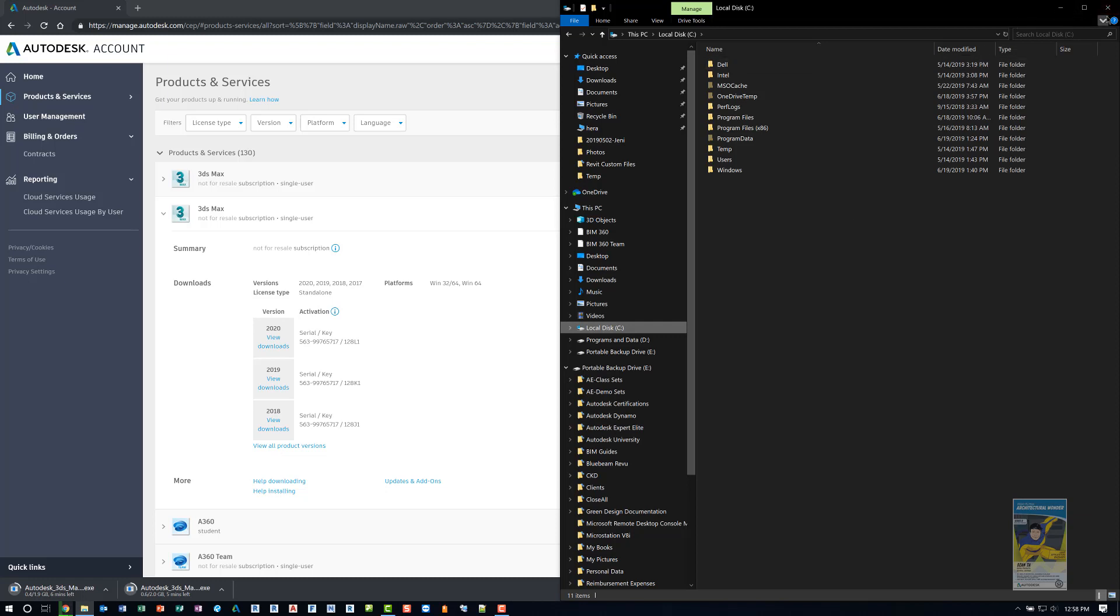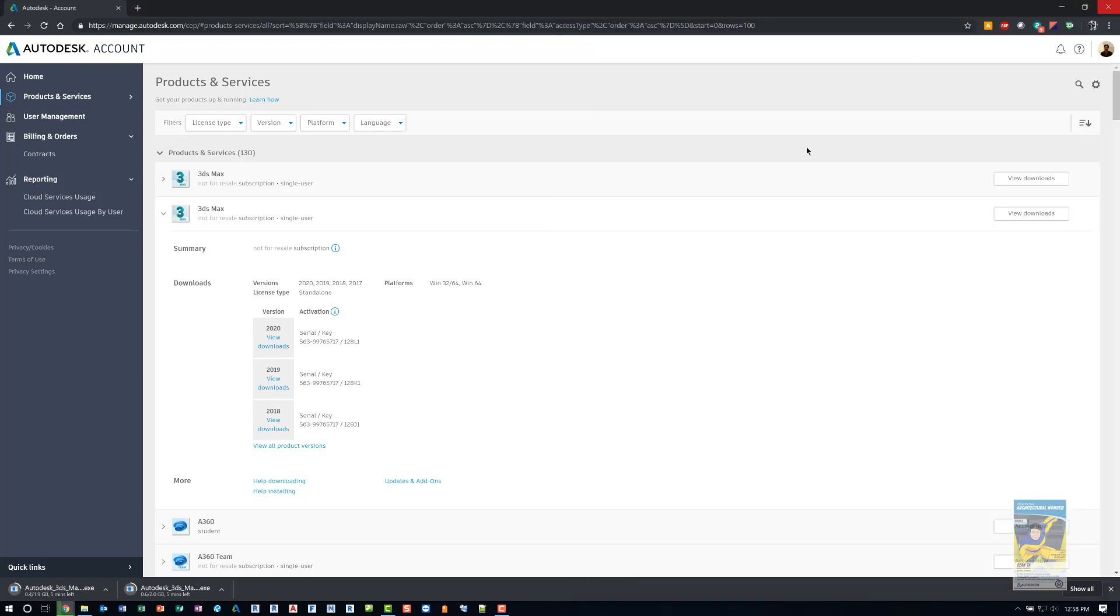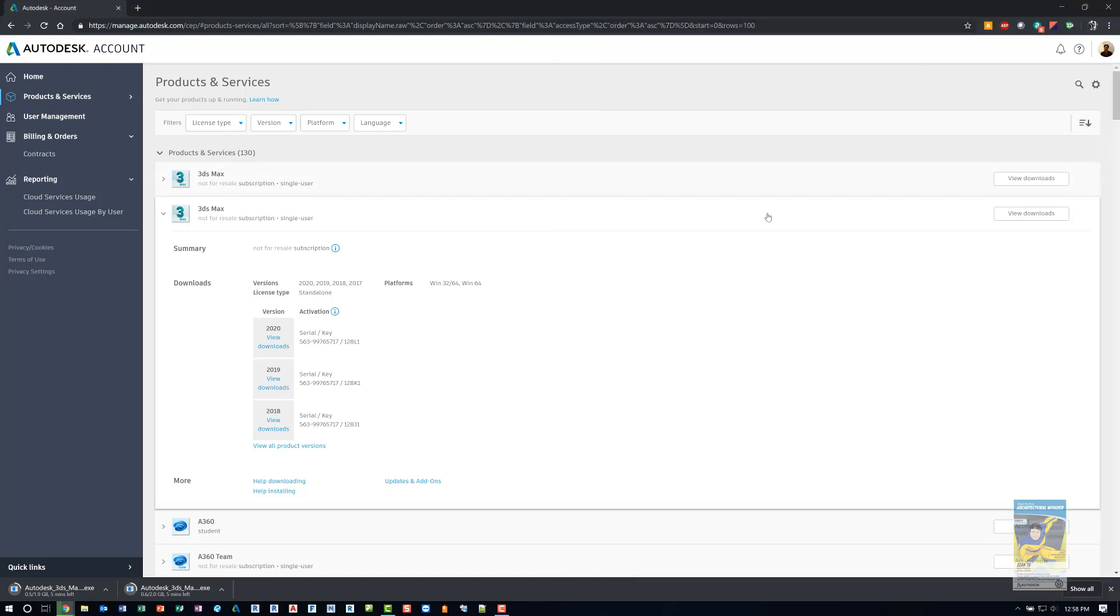When it's complete, the actual setup window will start automatically. And then it will ask you to go ahead and start to install. So then you just need to install.